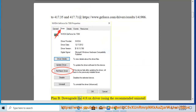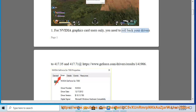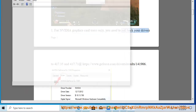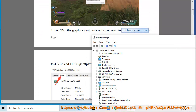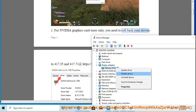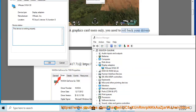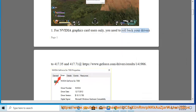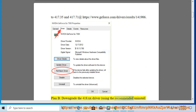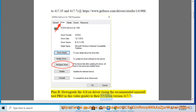Plan B: Downgrade the 418.xx driver using the recommended Uninstall Tool Pro referenced in this video guide, then reinstall Nvidia version 417.71.